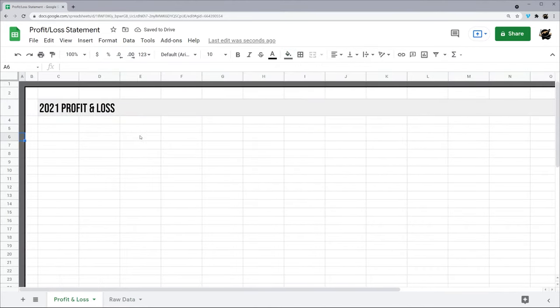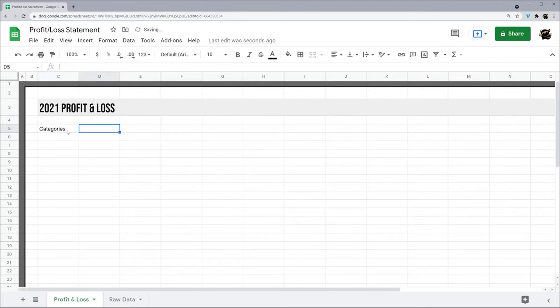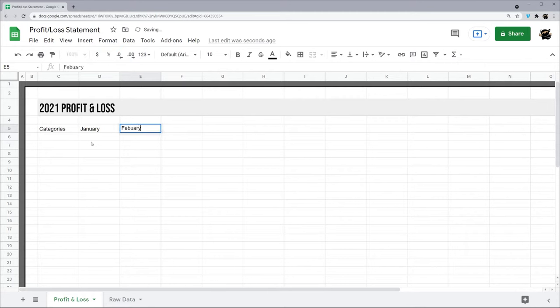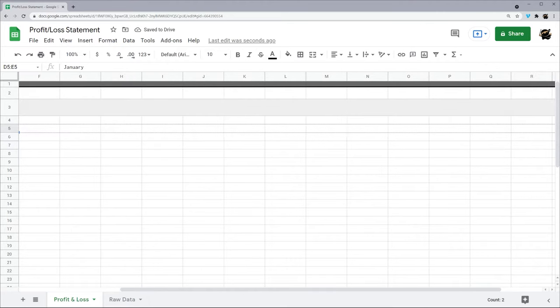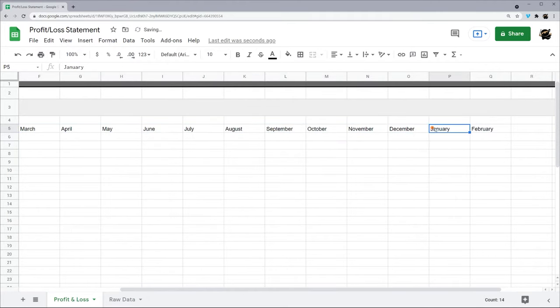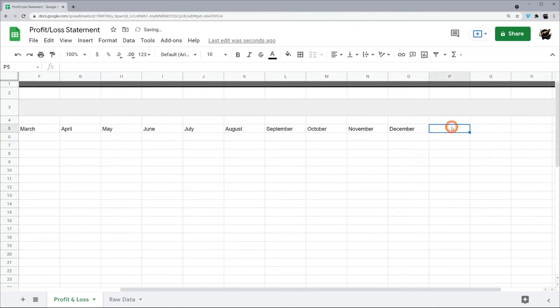All right, so I'm going to put my categories over here, my revenue etc. So then I'll do months. I'm just going to go ahead and write them out: January, February, and then from here Google should be able to pick up what I'm doing.